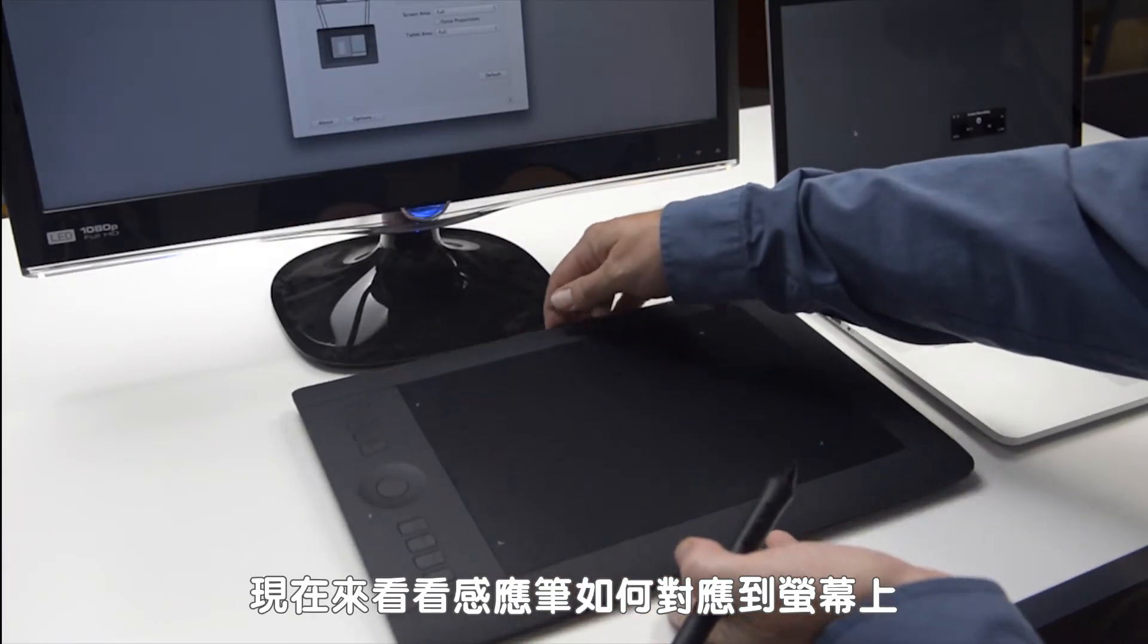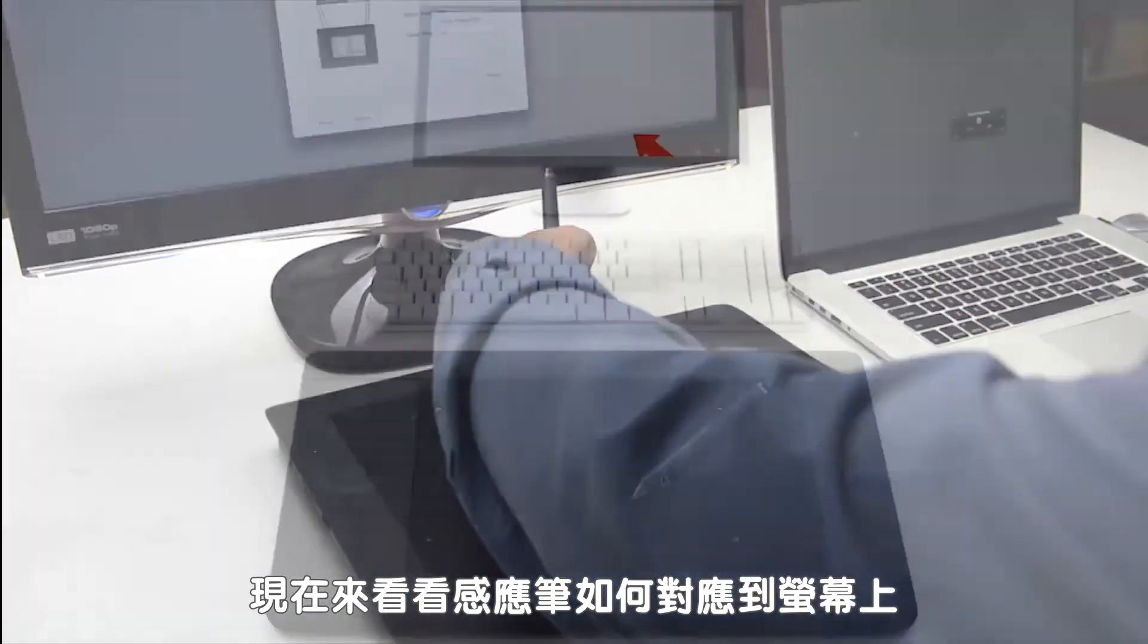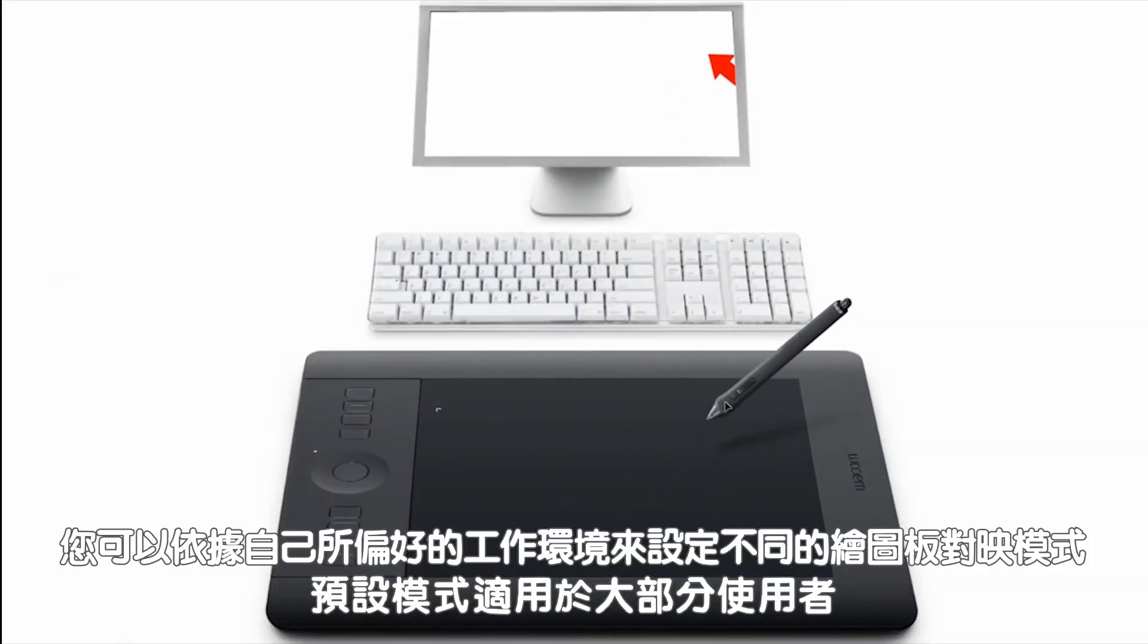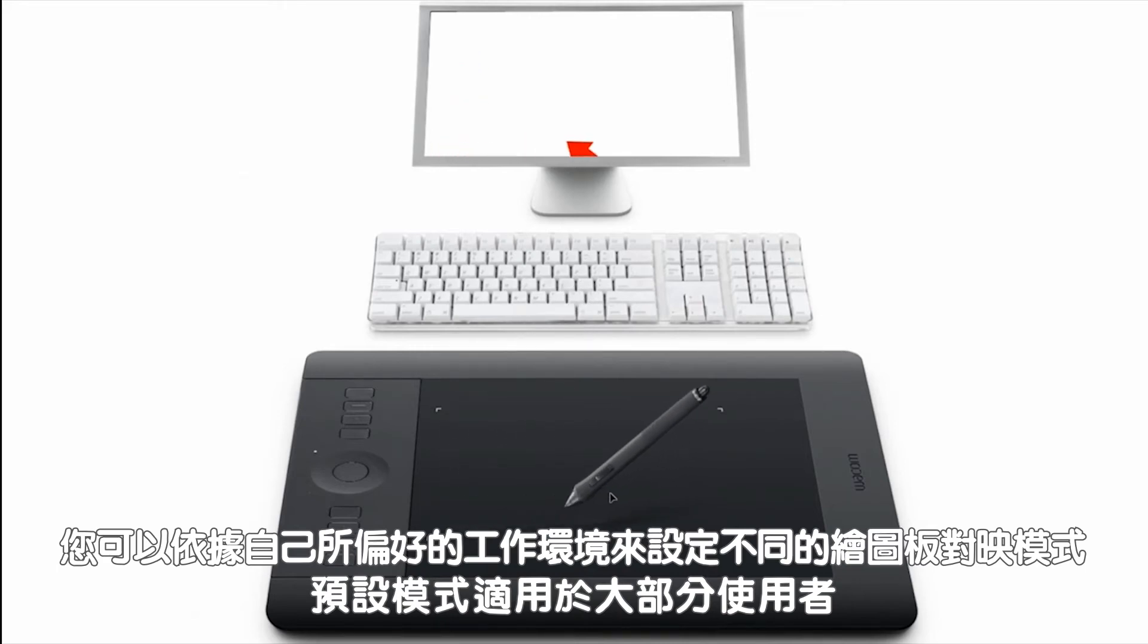Now let's look at the way your pen maps to the screen. Depending on your preferred work environment, you can map your tablet in different ways, but the default settings should work for most users.